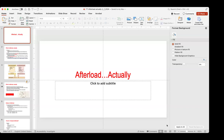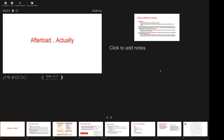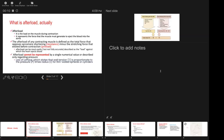All right, everybody, thank you and welcome to Wonderful Wednesdays. Today we're going to talk about afterload — sort of like 'Love Actually,' but it's 'Afterload Actually.' This is really about trying to understand resistance and the effects that vasopressors can have on ventricular function.